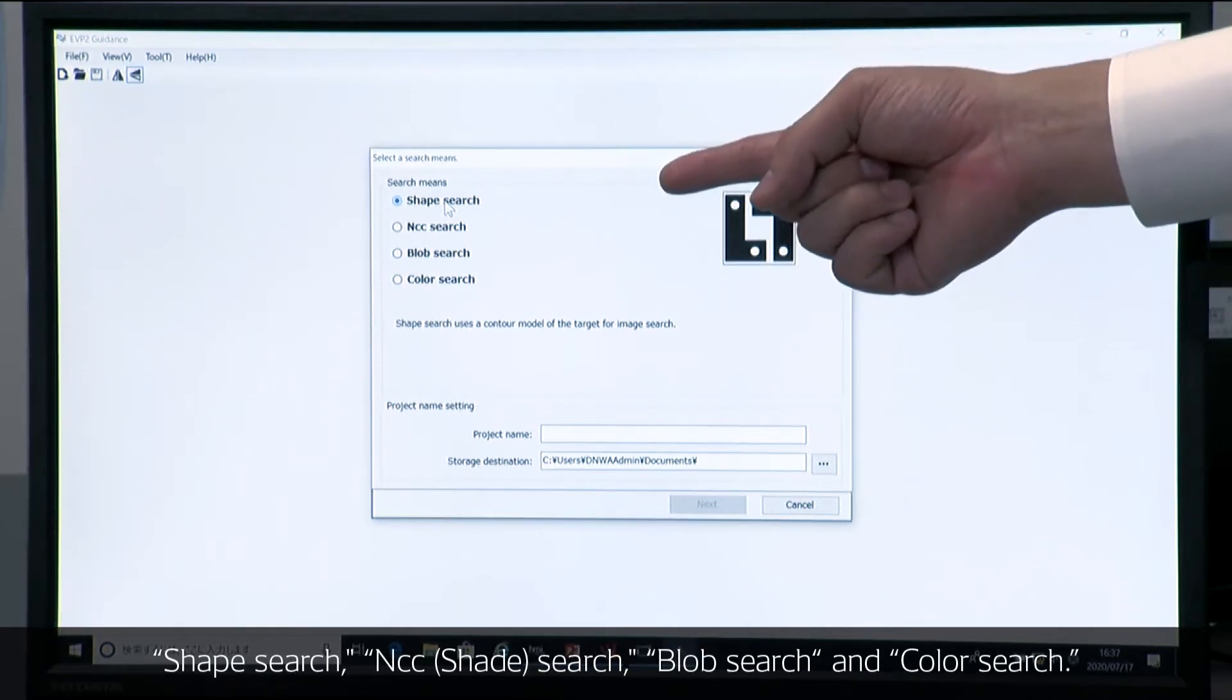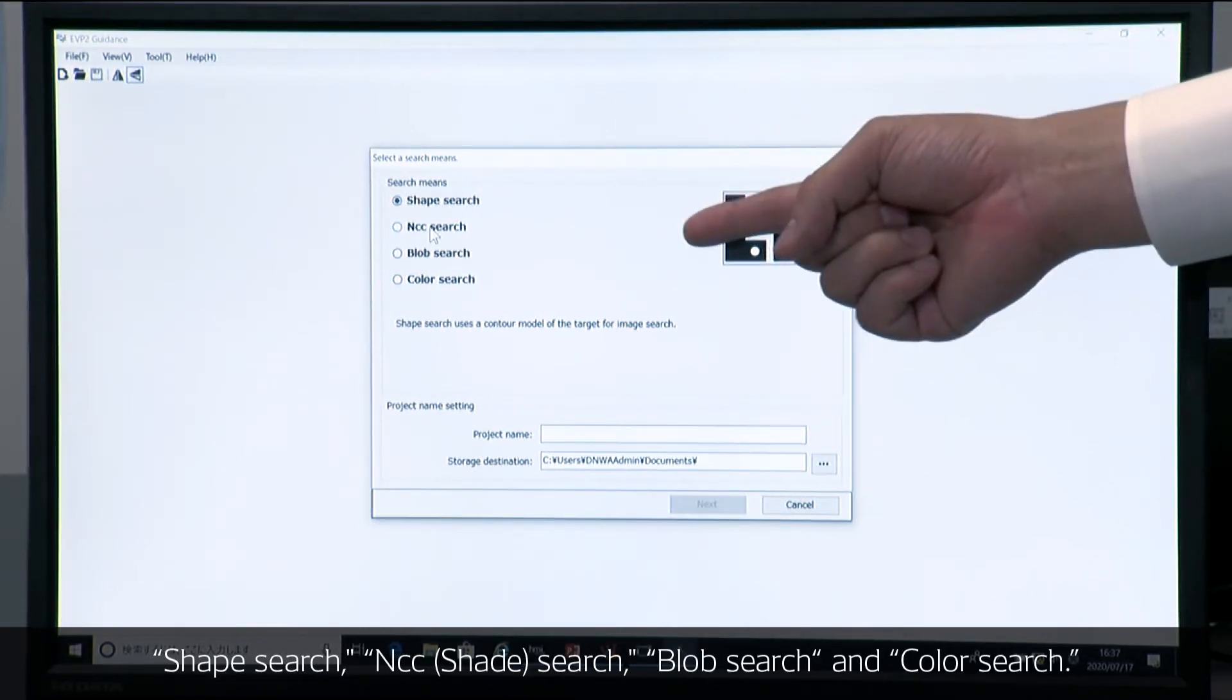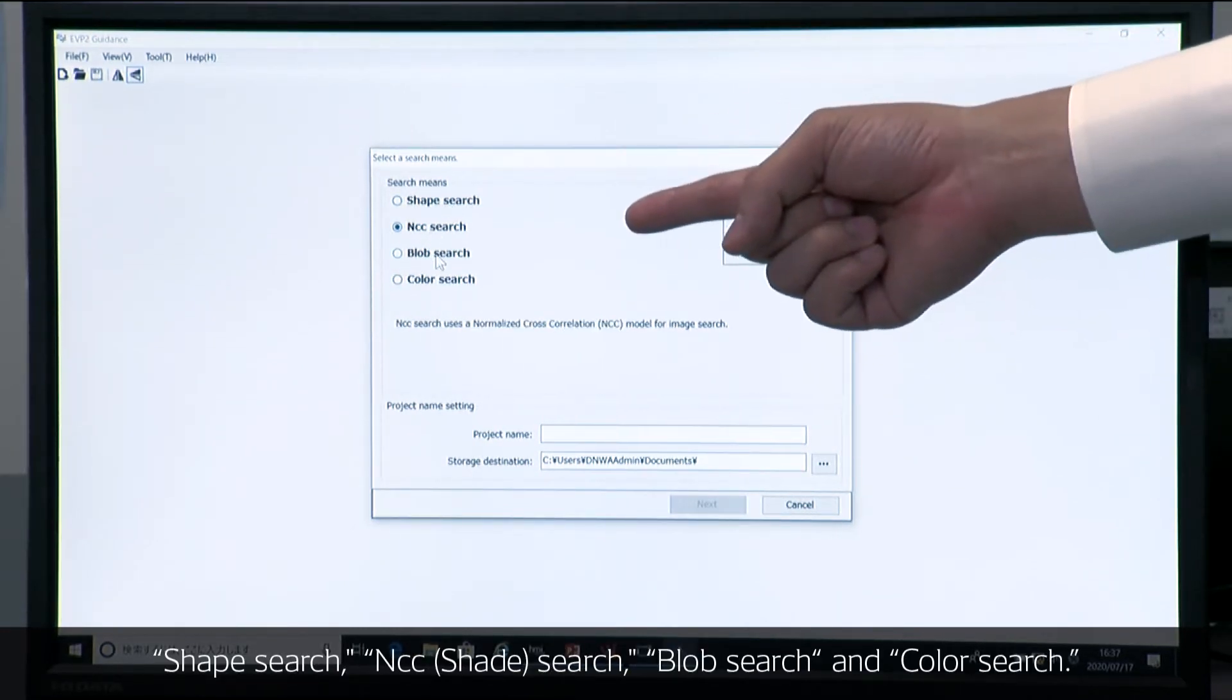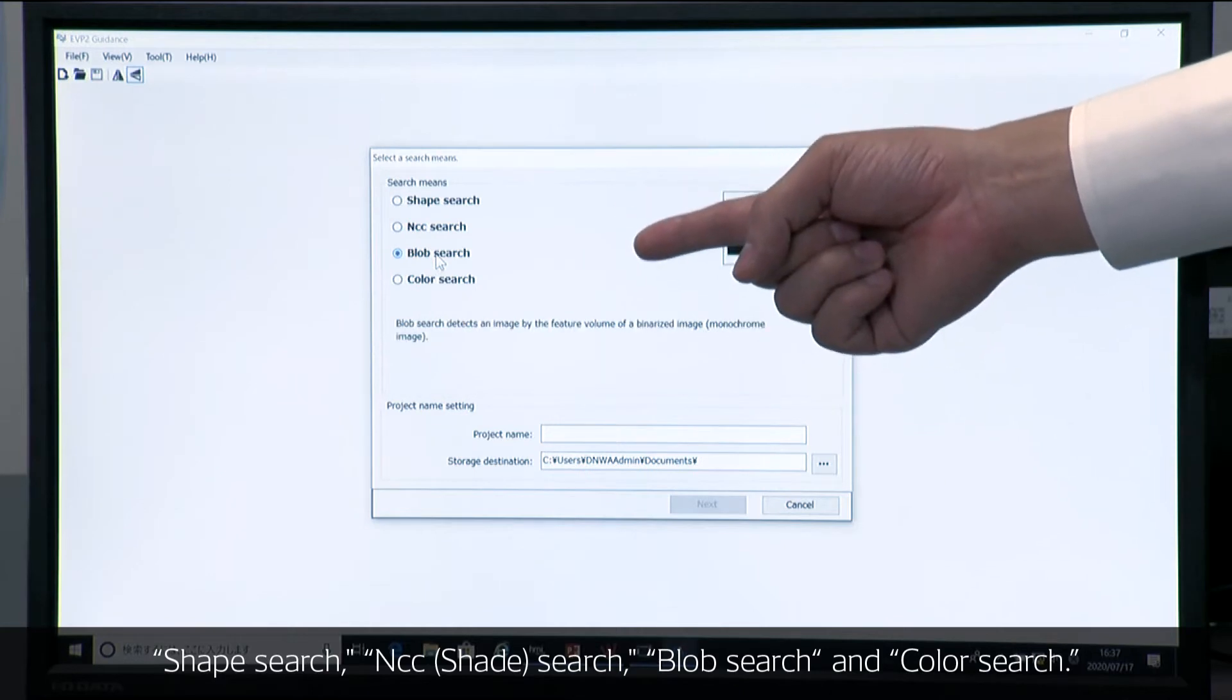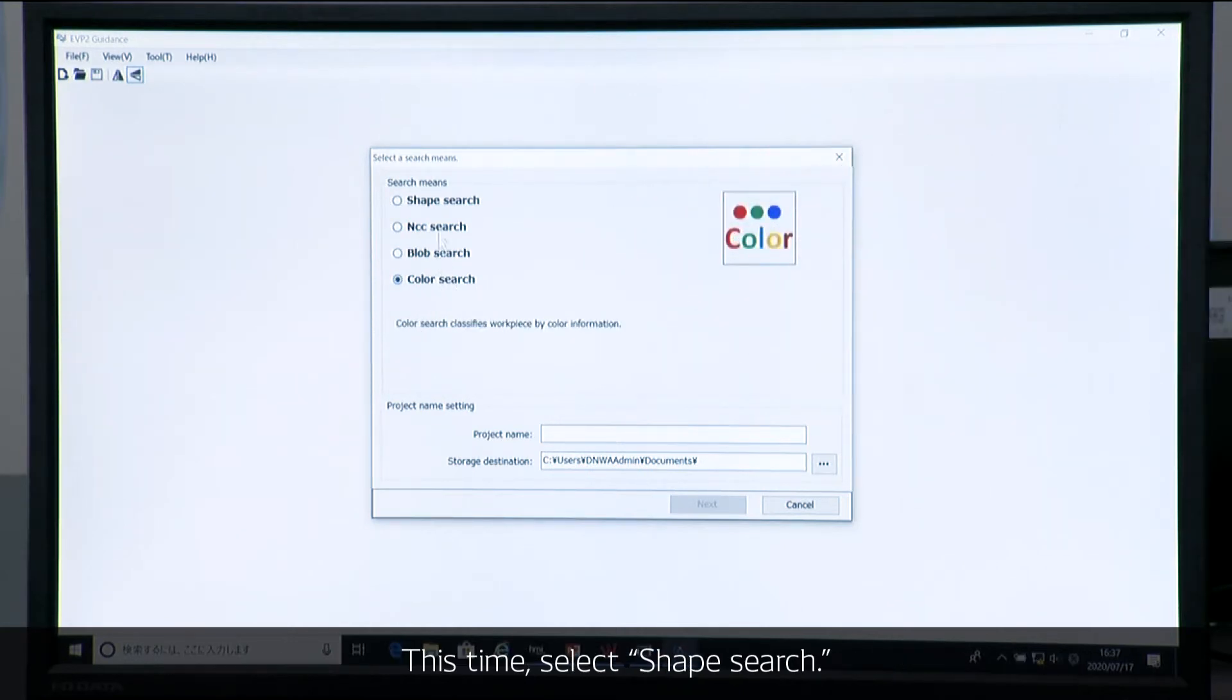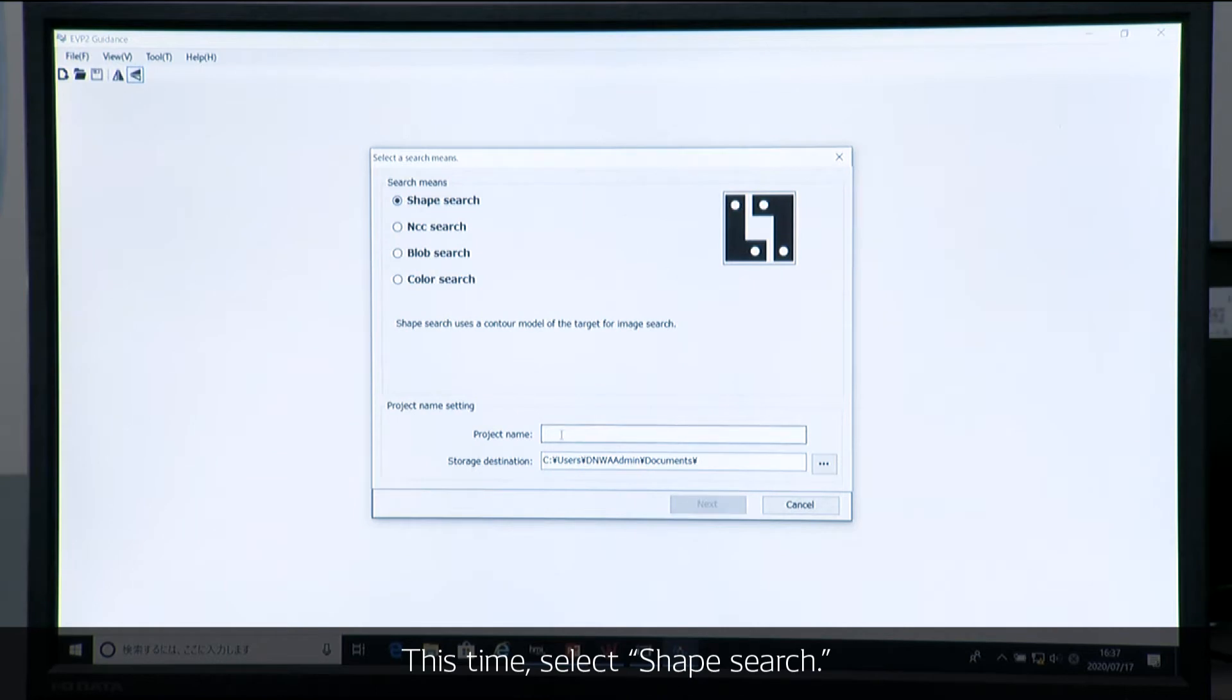ShapeSearch and NCCSearch, BlobSearch, ColorSearch. And this time we are doing ShapeSearch and creating a new project.